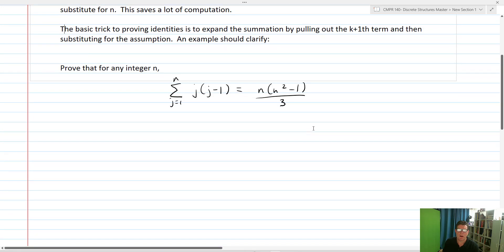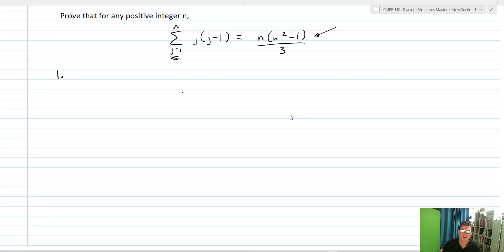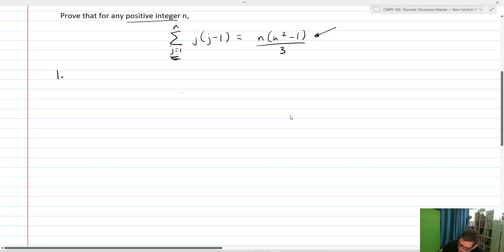Let's say we want to prove that for any positive integer n, the sum j equals 1 up to n of j times j minus 1 is equal to n times n squared minus 1 over 3. We'll start with our basis step, and since we're looking at any positive integer n and our summation starts at j equals 1, we're going to let n equal 1 — that is, we'll prove our proposition at the value 1.